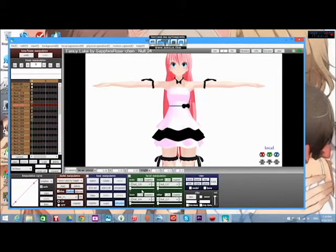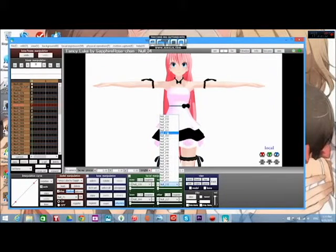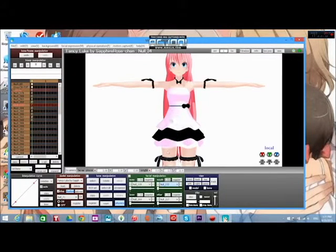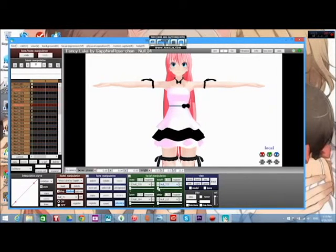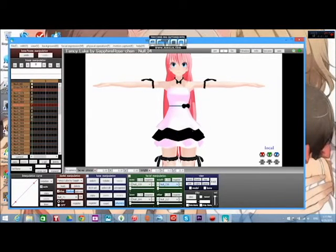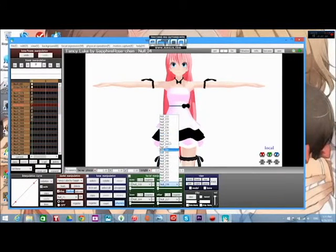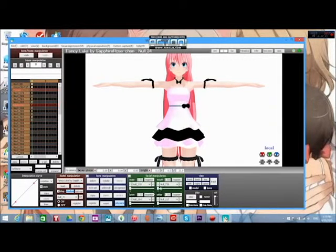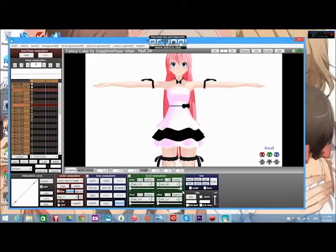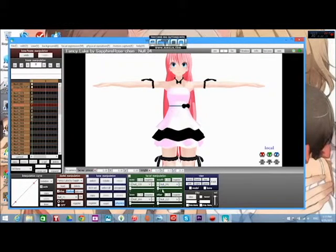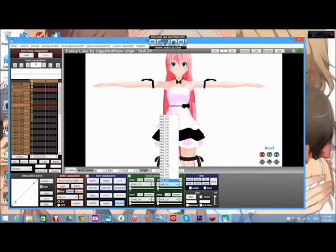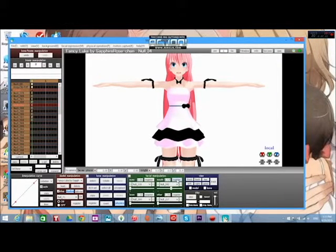So then from here what you can do is you can make her smile if you want. Let me see if I can find her smile. I've never used this one before so... I'm going to guess this is smile. Nope. It's not a smile. I don't know what's going on with this model. I am not very familiar with it. Okay. That is a smile and I'm going to register that.